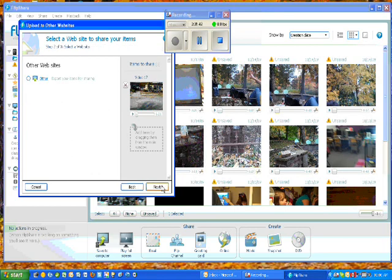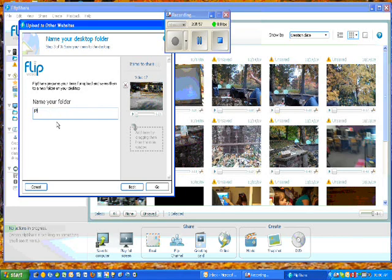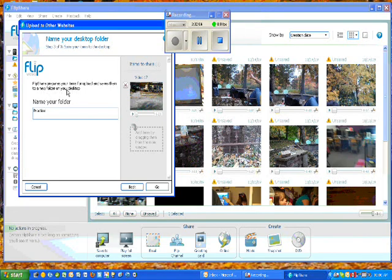Next. Check other. Next. And then I'm going to change the name to practice. And that's going to save on my desktop in a new folder. So it's going to save in a folder called practice. And then I'm going to click go.